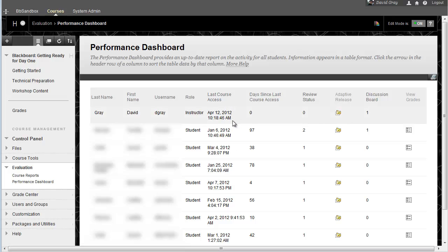Which shows you actually the day and time of the last time the student actually had activity of any kind in your course. So if all you want to know is when's the last time that Little Billy was in my course, the performance dashboard will probably be good enough for you.